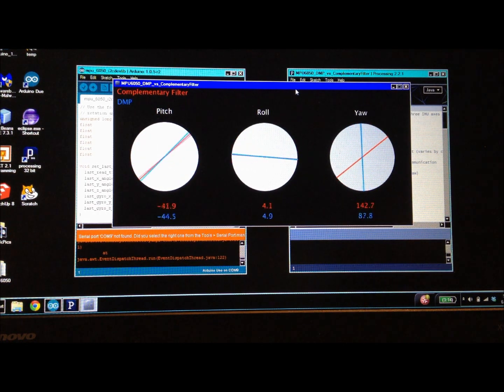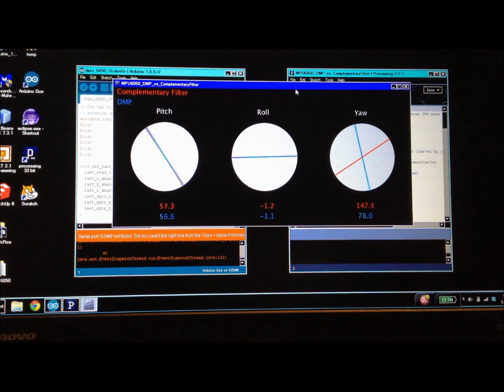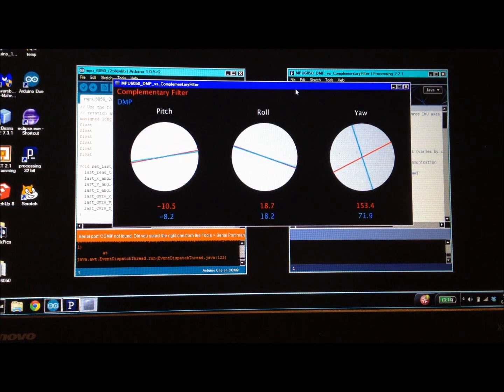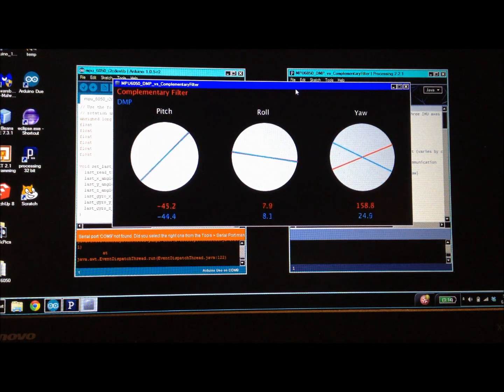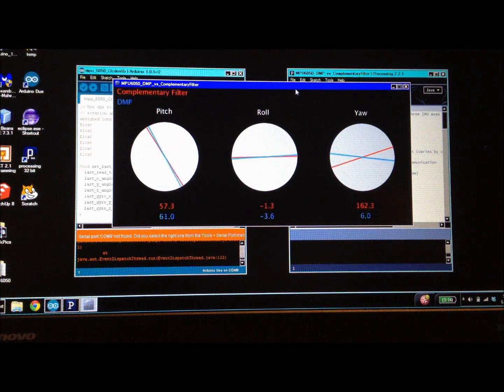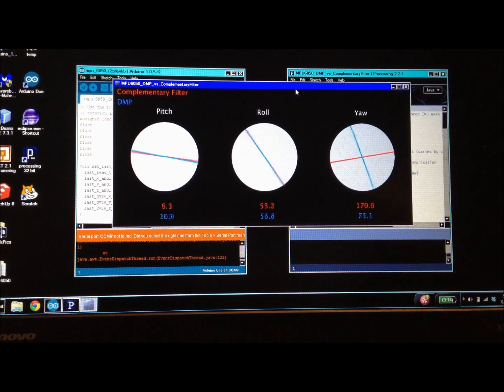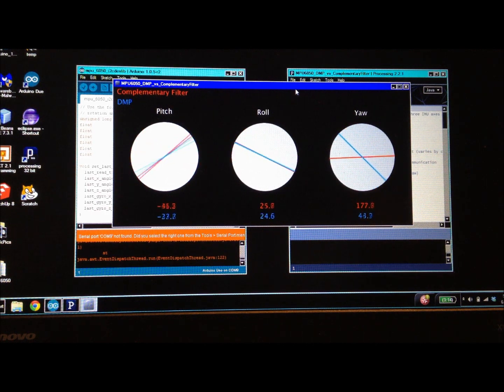However, the complementary filter data has a slight time lag behind the data read from the DMP, and that time lag is pretty consistent.